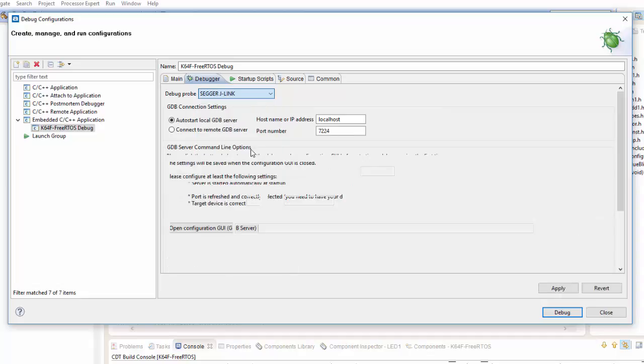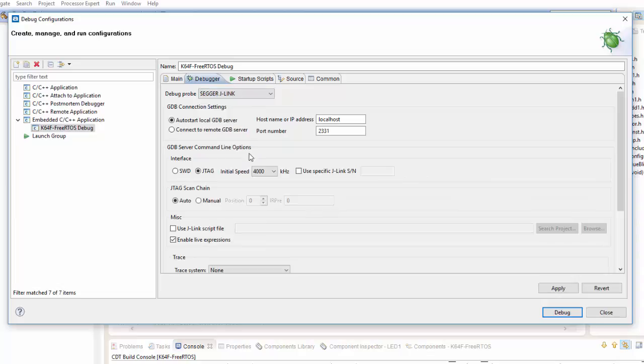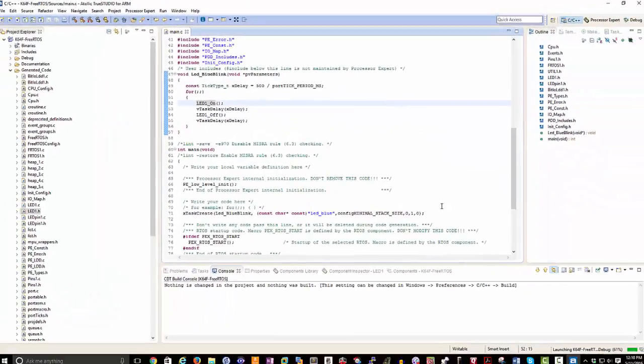I'm using it in SWD mode. Apply, and if I click Debug, you can see here, I then get into my debug environment.